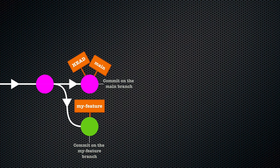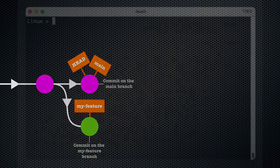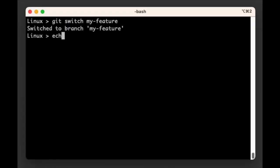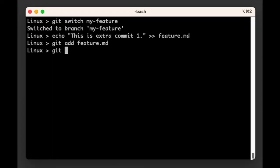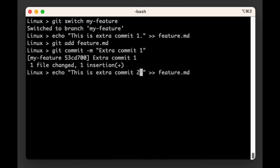Okay, we now have two branches again, and they are not merged. Each of them has one commit that the other does not have. To make this example more meaningful, we're now going to add two more commits to the my-feature branch.